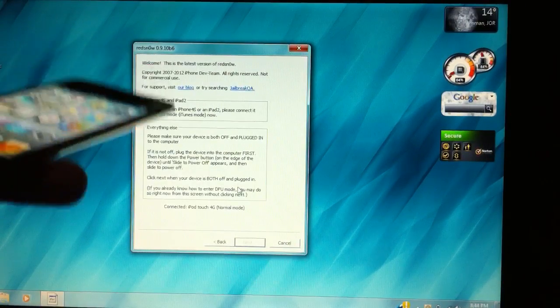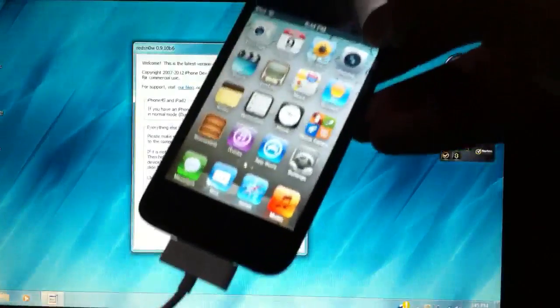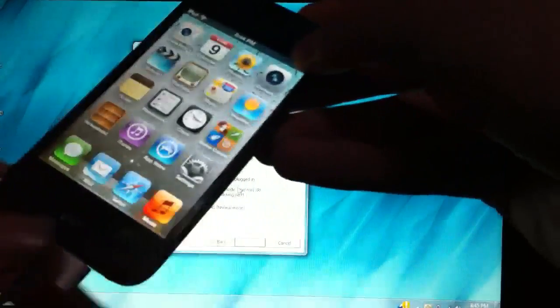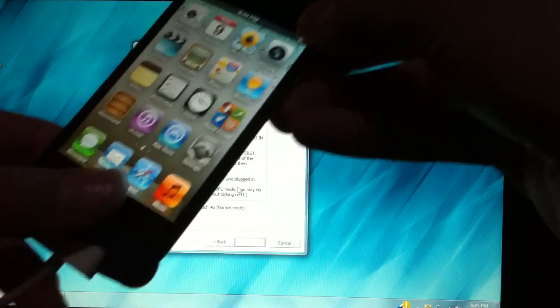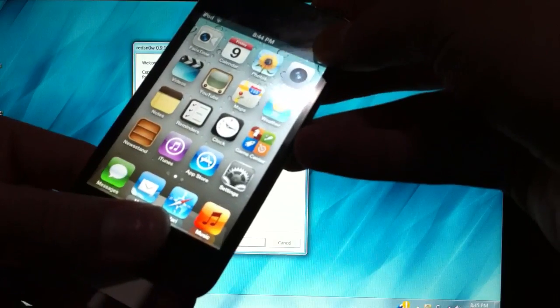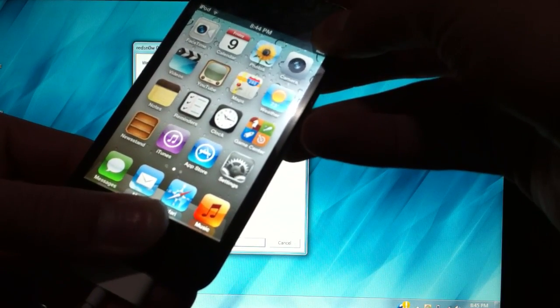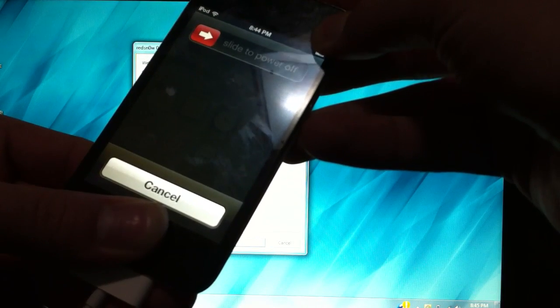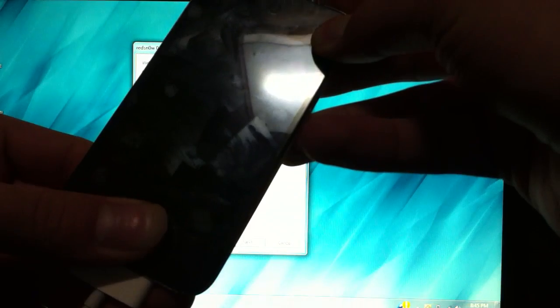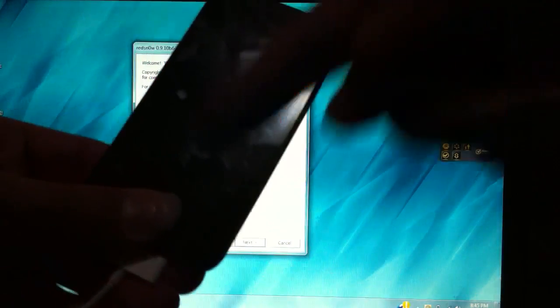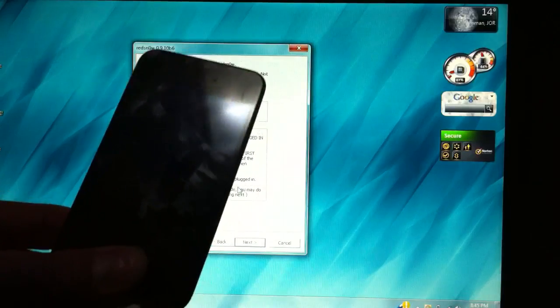And here you're going to need to enter your device in DFU mode by holding the power and home button for 10 seconds, ignoring the slide to power off. After 10 seconds, let go of the power button, but continue holding the home button.